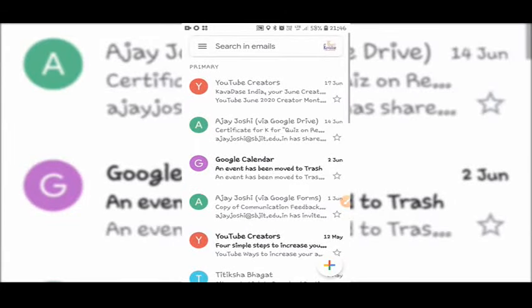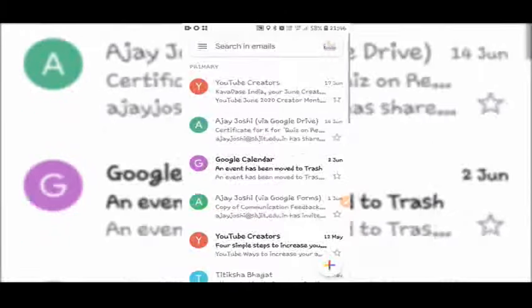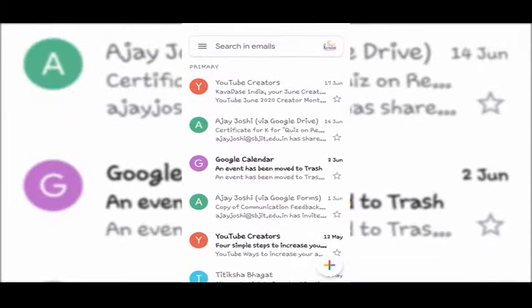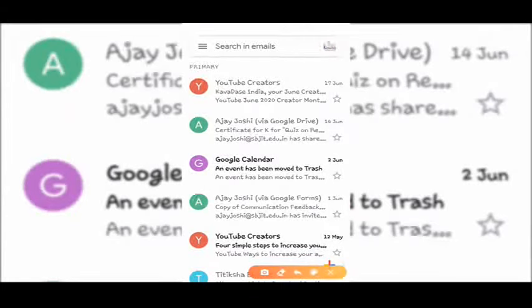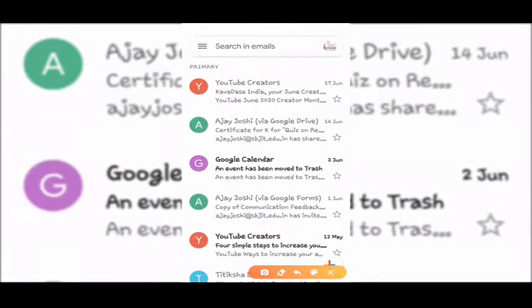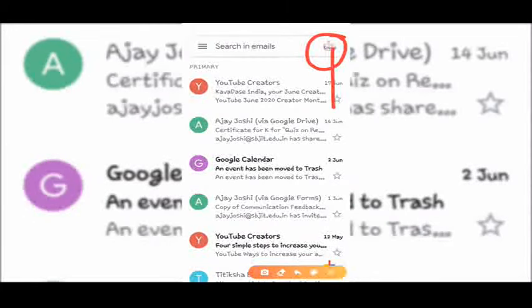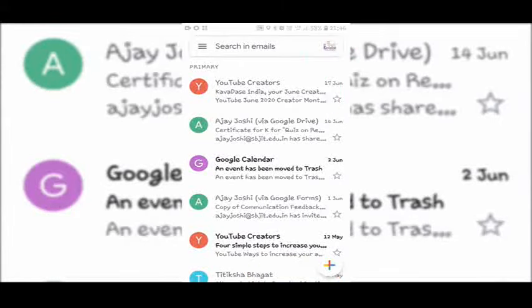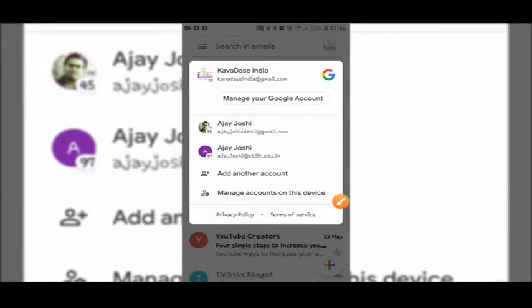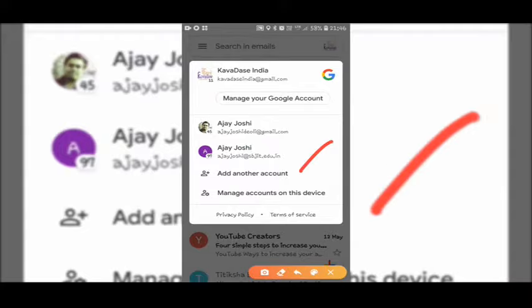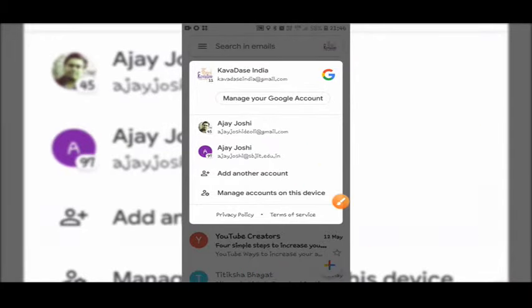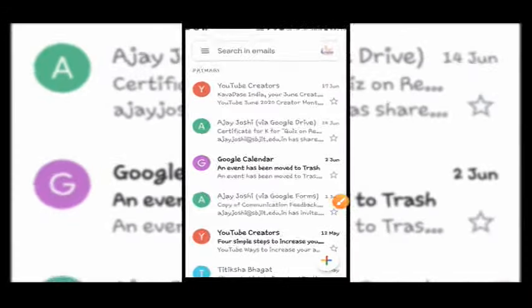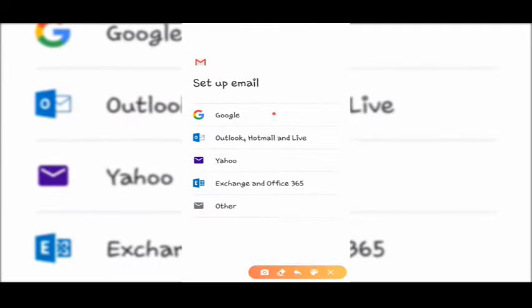You will see such window. Just tap here, tap here, and tap here add another account. Then select Google.